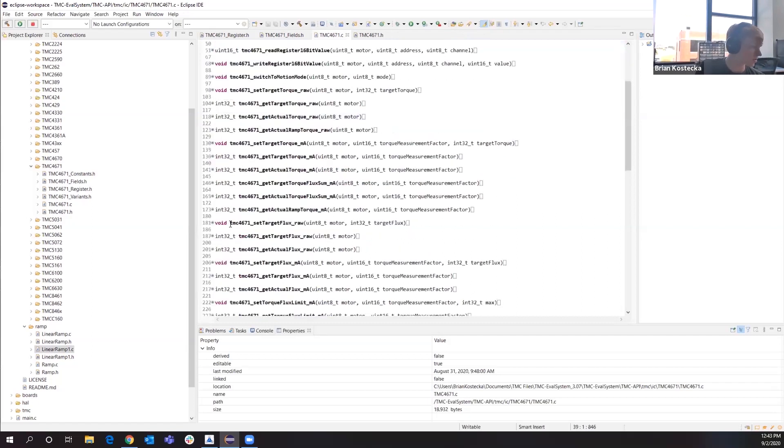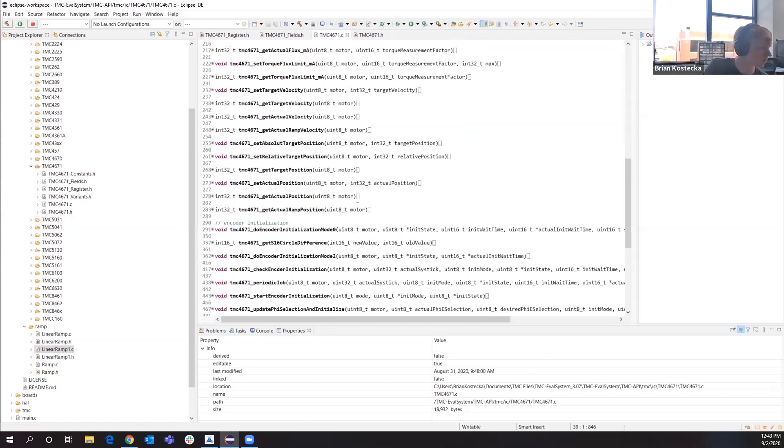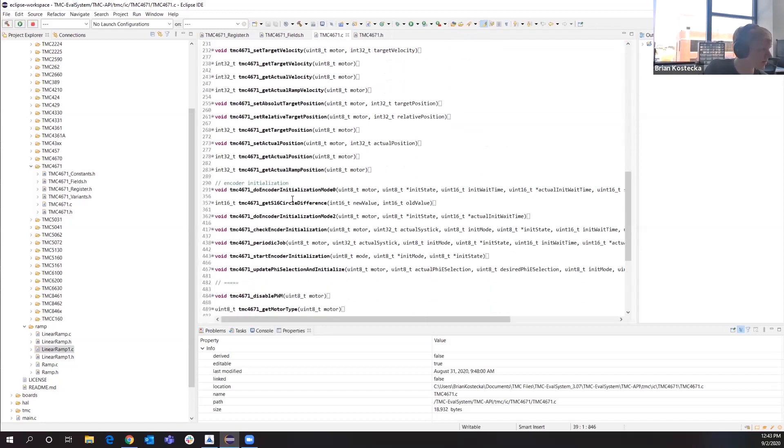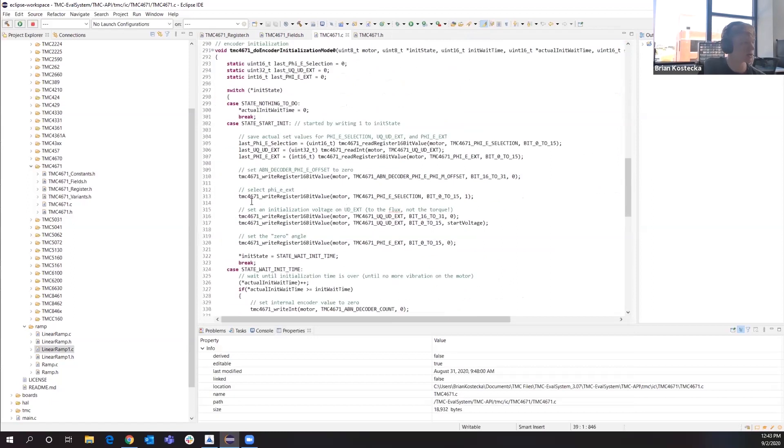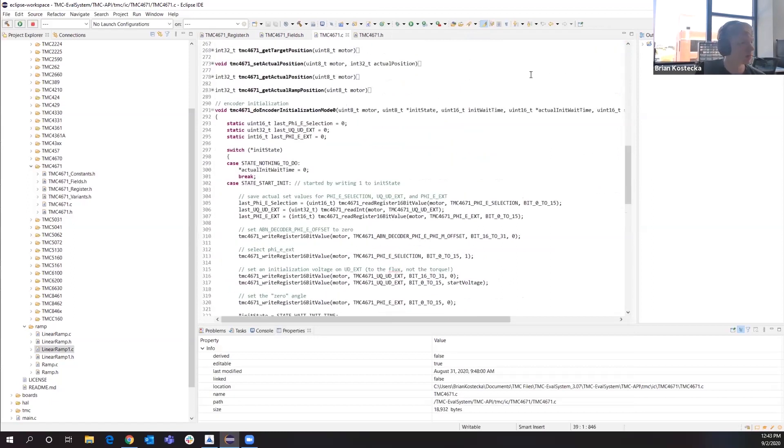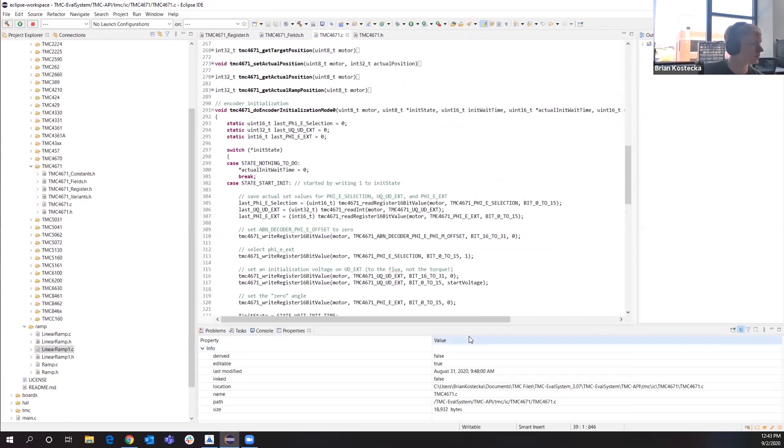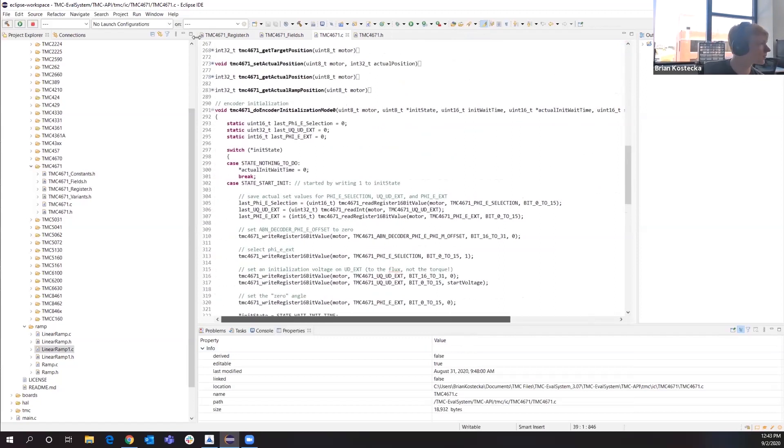And there's also some other functionality like the encoder initialization. It's a little bit more complex than the other ones that we had been going over, but it's still available for you. This is all easy to implement on your end.